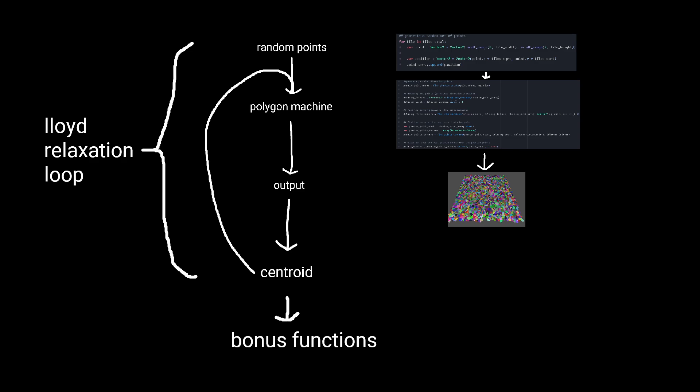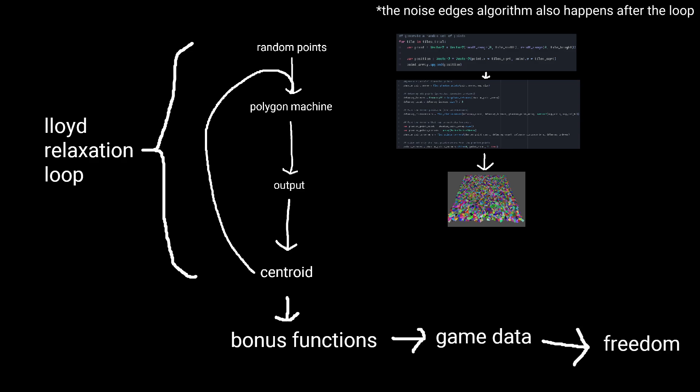I'm going to move on to the functions I run to get some very important data that makes these shapes actually usable for strategy game purposes. As a note, the functions I'm about to talk about all happen after the Lloyd relaxation. None of this needs to be fed back into the machine to generate more points.